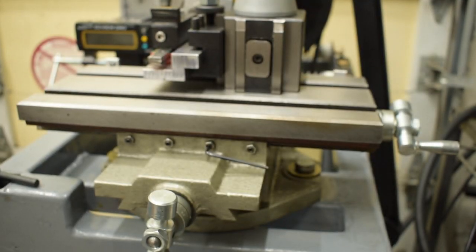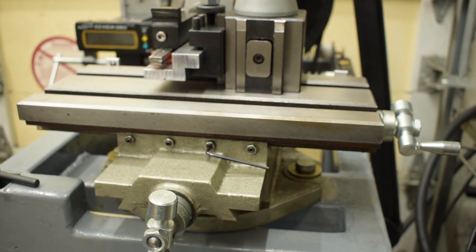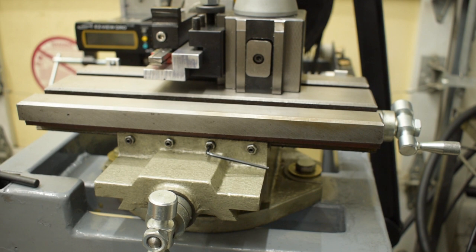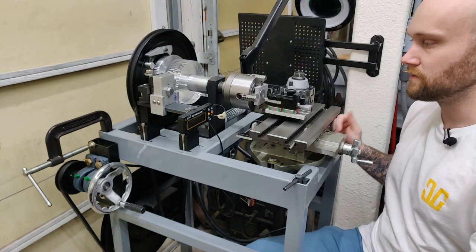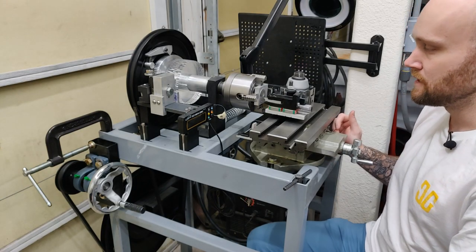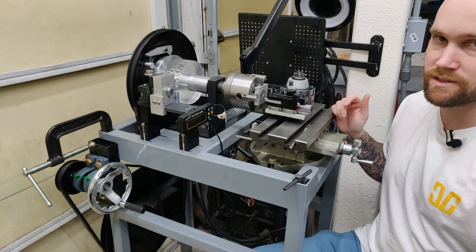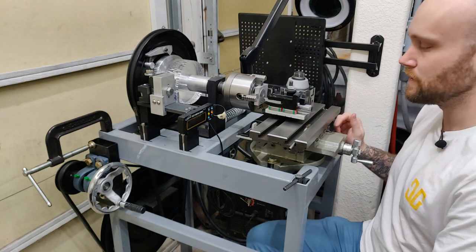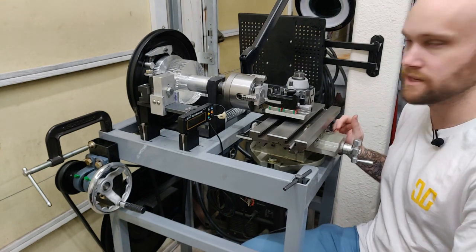There's quite a bit of backlash in the lead screws. So on X it's like 20 thousandths and then on Y it's about 15 thousandths. So the dial readouts by themselves were basically useless, but I did compensate with that.